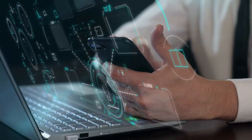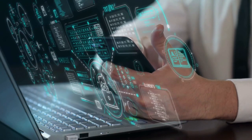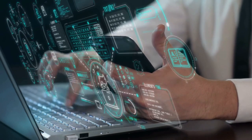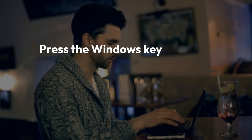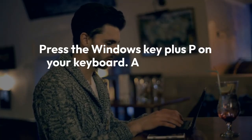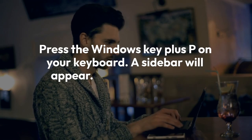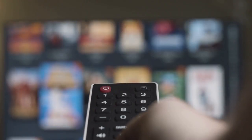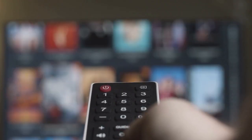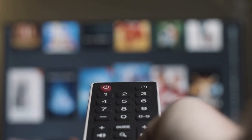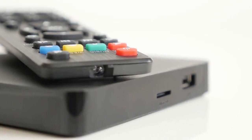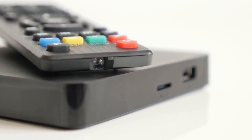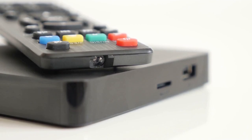Another method involves using a Windows PC. Make sure your Windows PC and Roku are on the same Wi-Fi network. Press the Windows key plus P on your keyboard — a sidebar will appear. Select Connect to a wireless display, then choose your Roku TV from the list. Your Windows screen will now be mirrored. Open Kodi on your PC and it will display on your TV. Again, Wi-Fi strength is important.